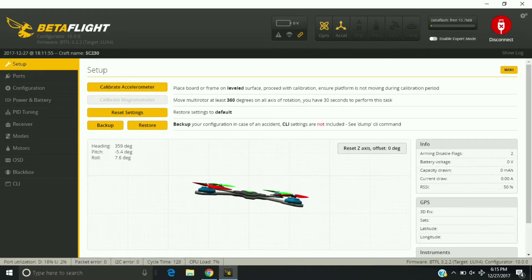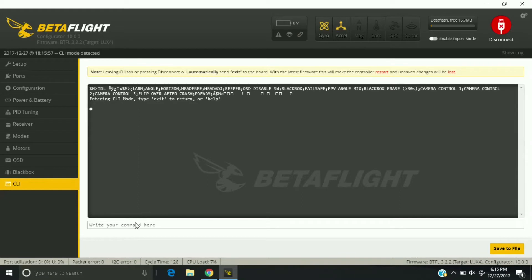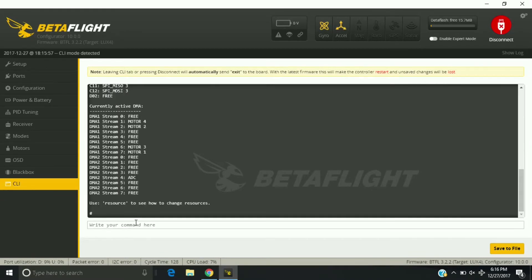Let's go over and look at CLI on Betaflight. Make sure you're already connected. The first thing you want to do is type in resource list. What this is going to do, we scroll up here.